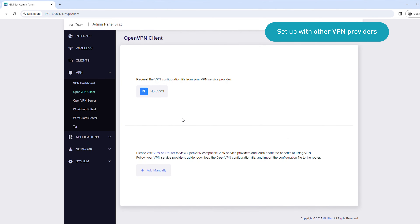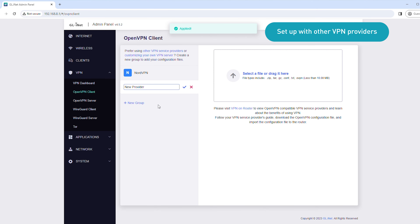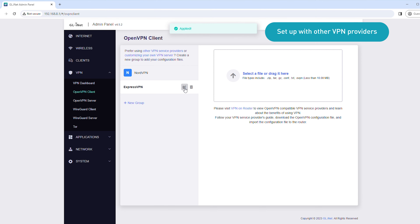If you're using other VPN service providers, click Add Manually and enter the name of your VPN service provider, then click the check icon. You'll need to obtain your service credentials and download the configuration file from your VPN account dashboard. To learn how to find the service credentials provided by your VPN service provider, follow the description link below.